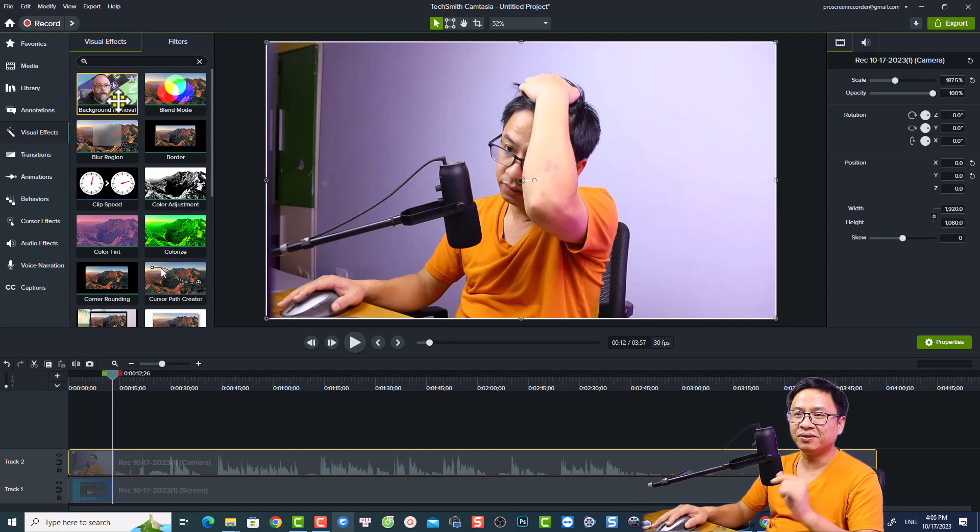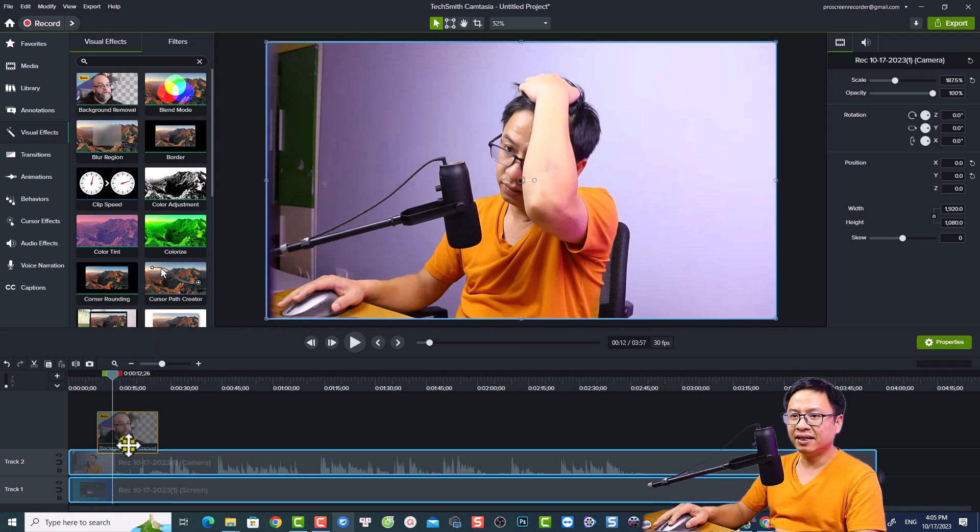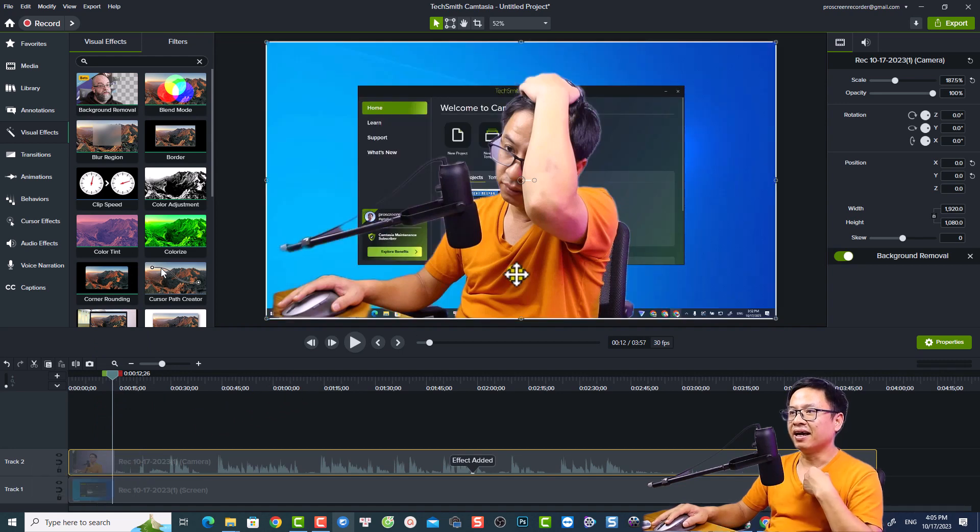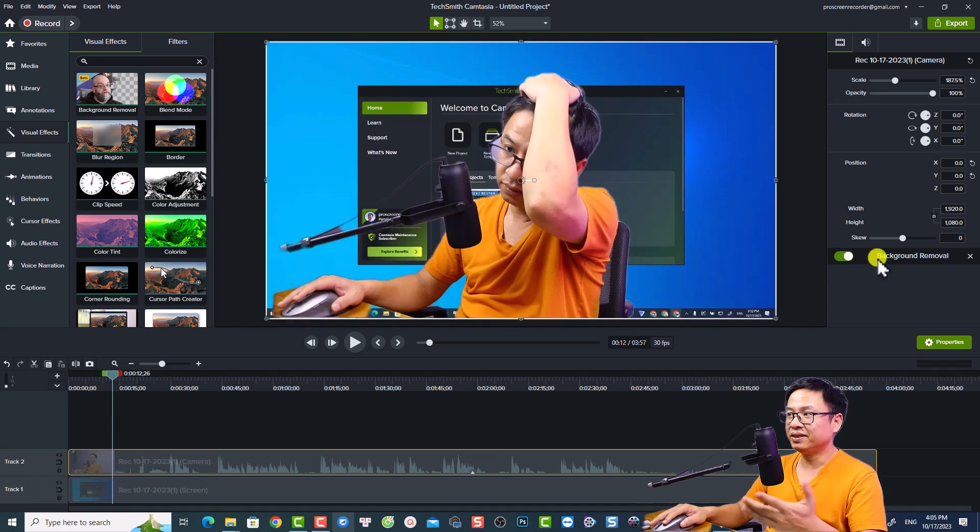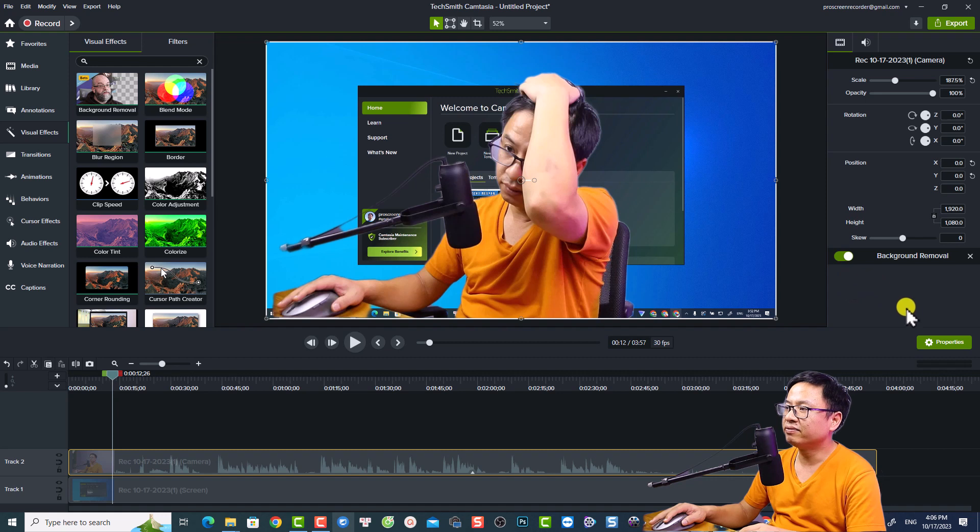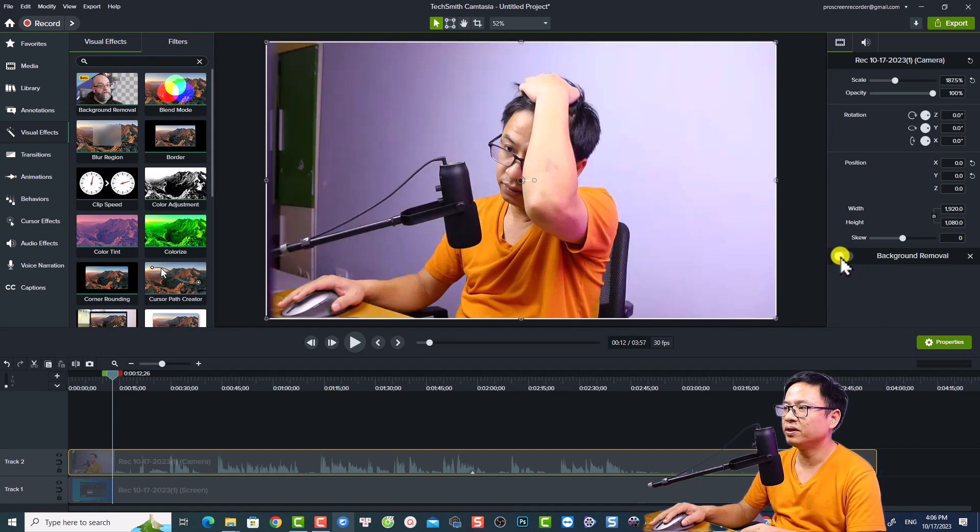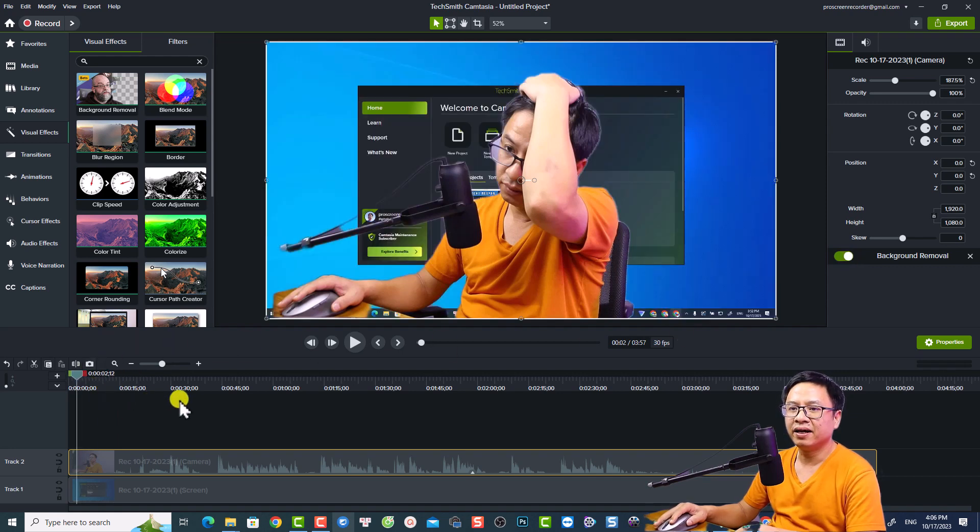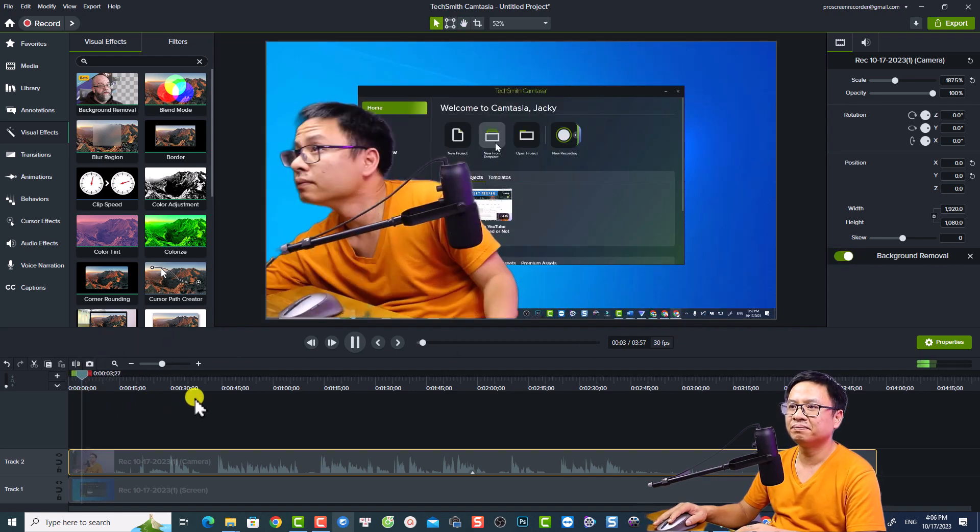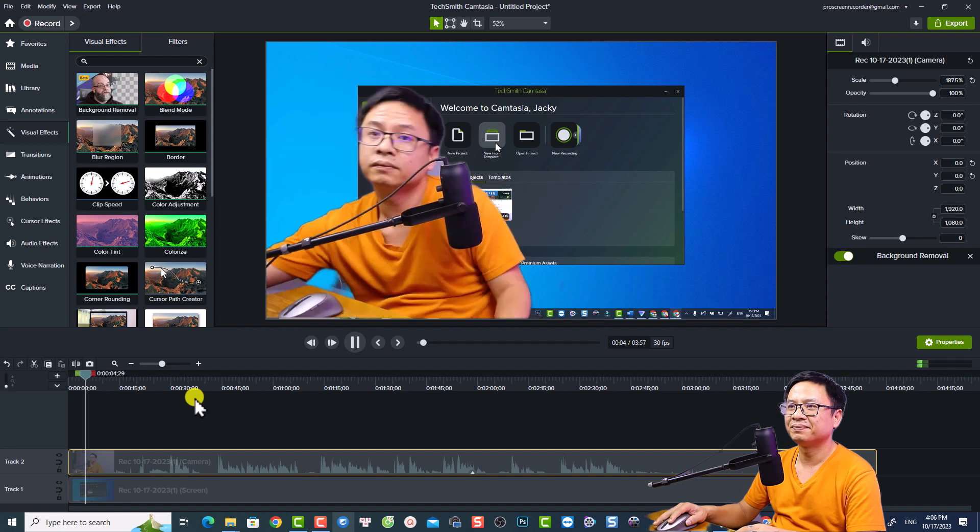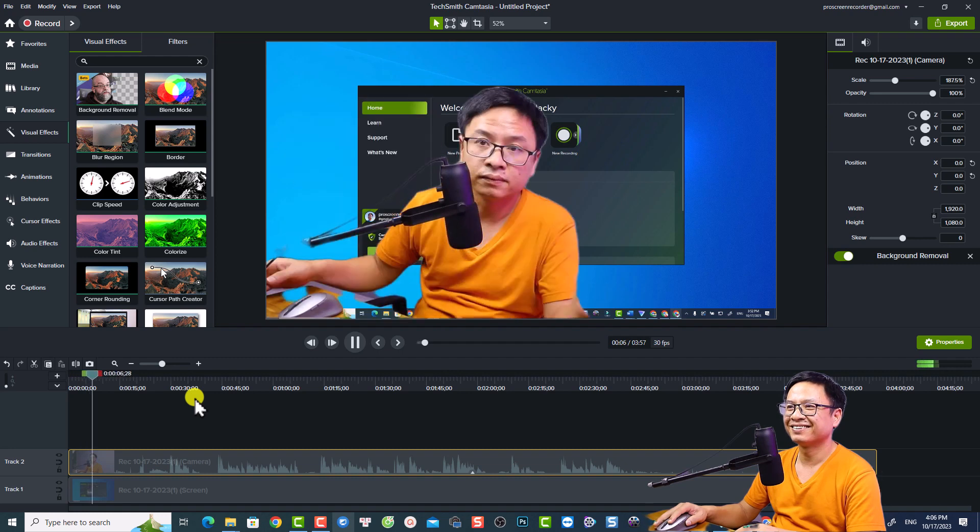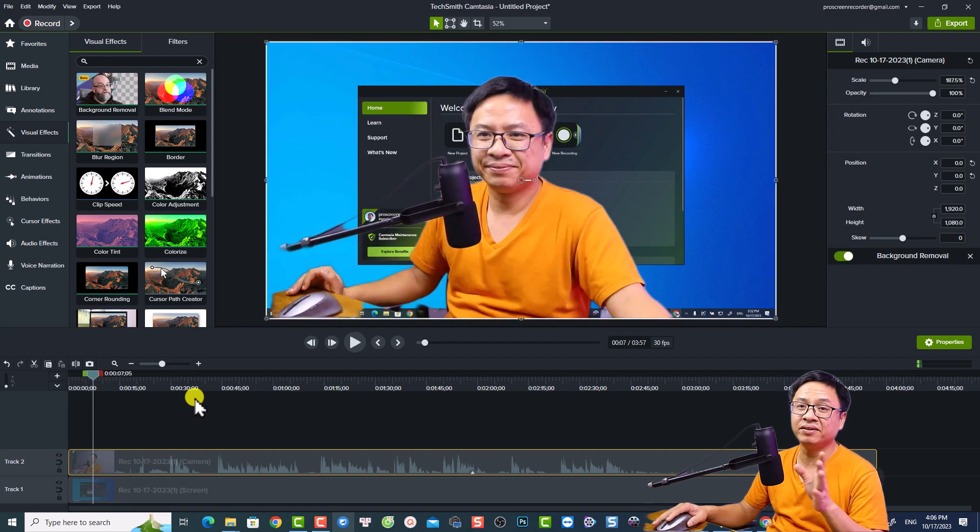All you need to do is drag and drop this one directly to your webcam video something like this. And now it will remove the background of your video and you can also control the effect at the property panel. So you can disable and enable the effect with this button. This is the effect, very nice right?